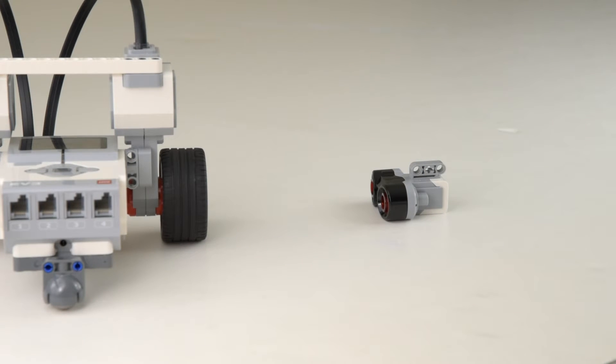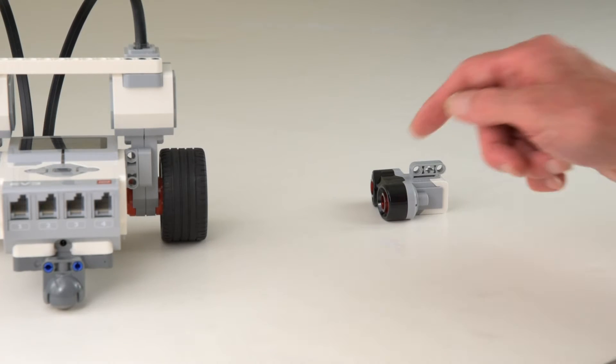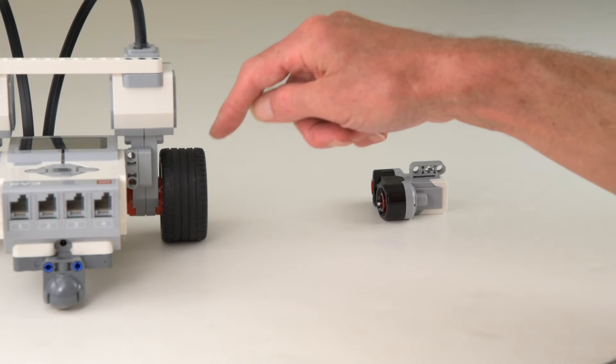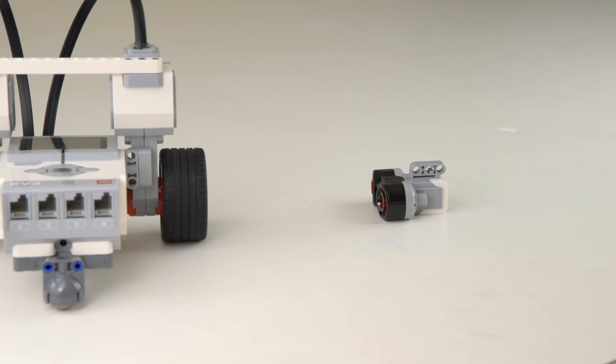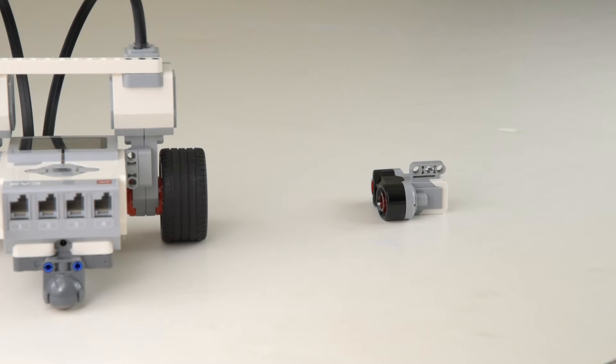The receiver detects the reflected pulse and records the time that it took for the sound pulse to travel from the transmitter to the object and back to the receiver. Based on that round trip time and knowing the speed of sound, the software calculates how far away the object is.